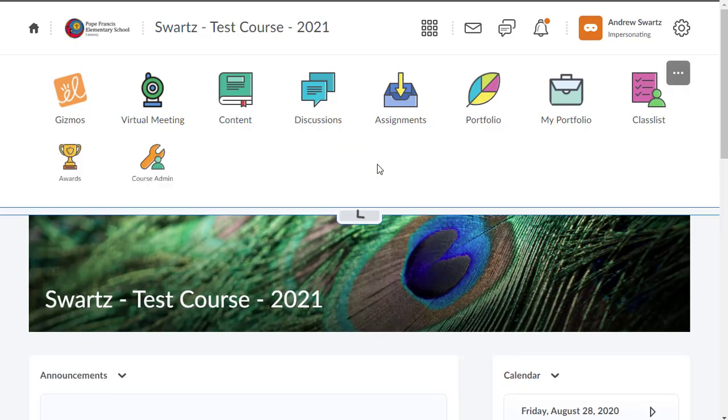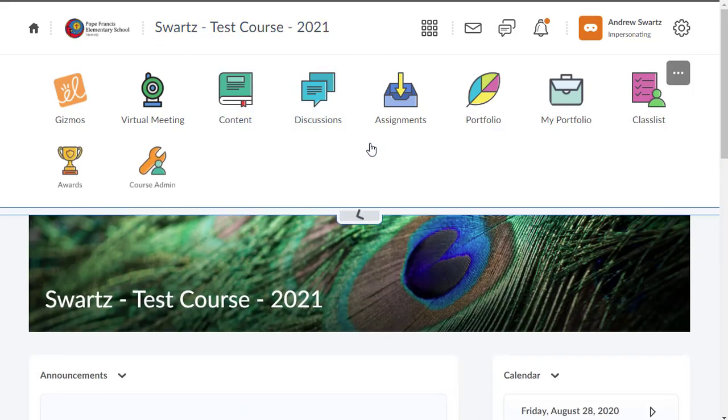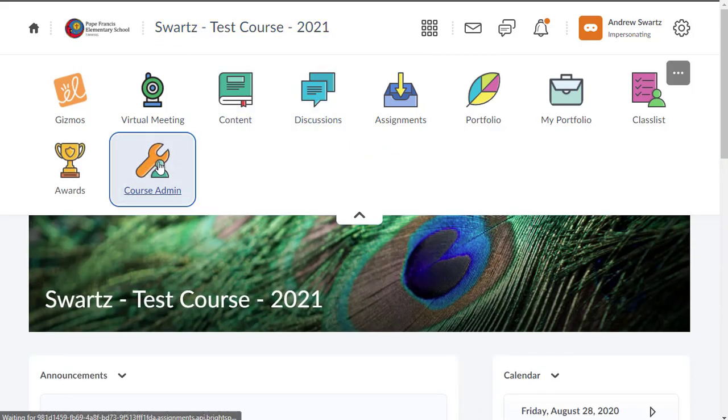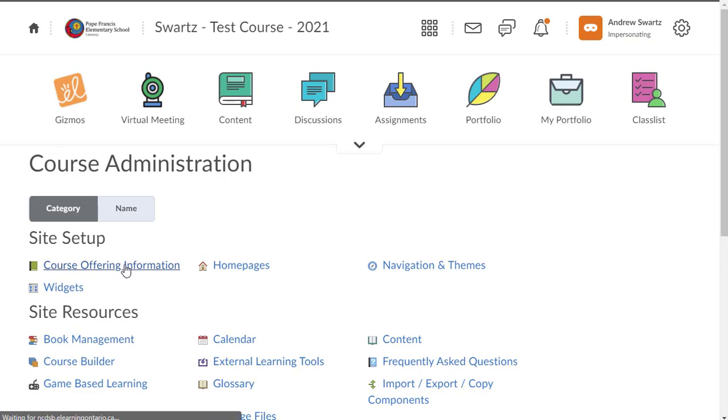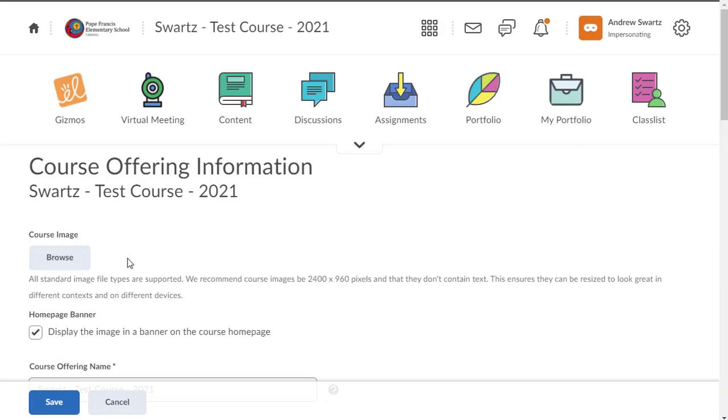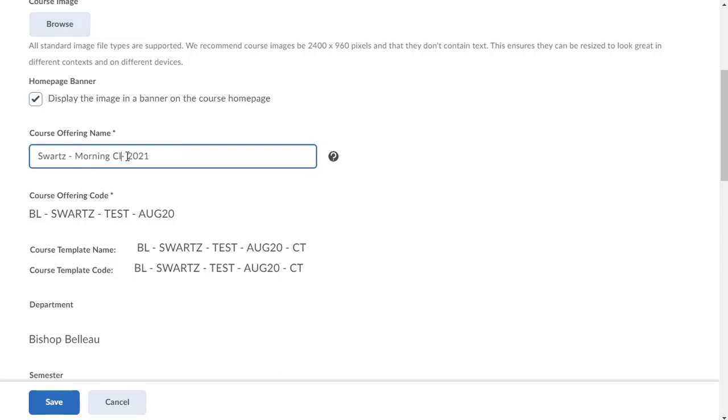Something else that you might want to do is you can change the name of your course if you'd like. Click on the down arrow and then course admin and course offering information. And down here, the only thing you can change is the course offering name. So I might want to call it Swartz Morning Class. Who knows? Something like that. And you can change the course name.